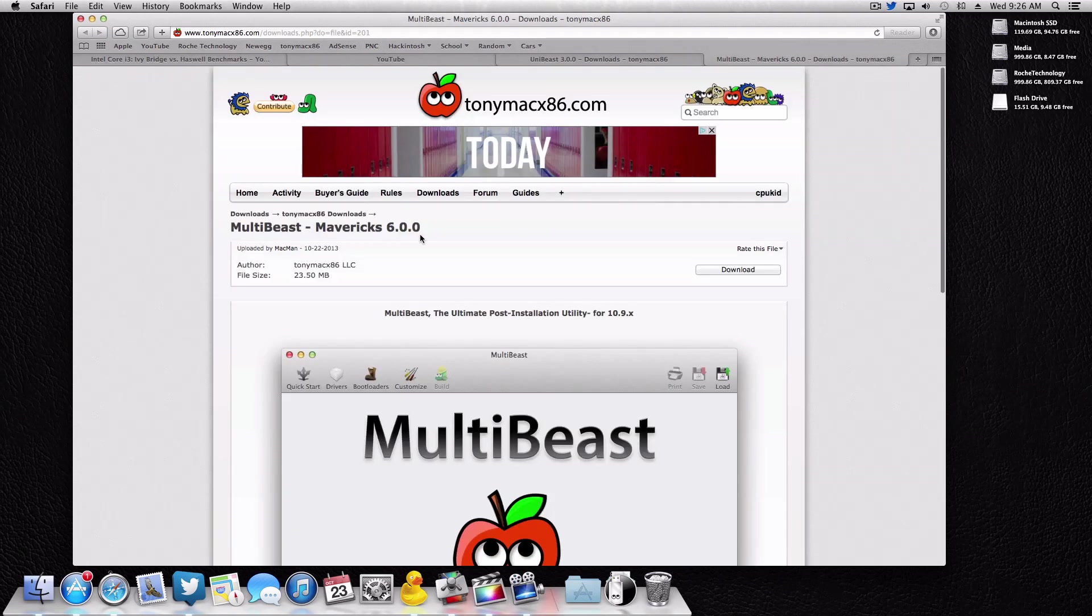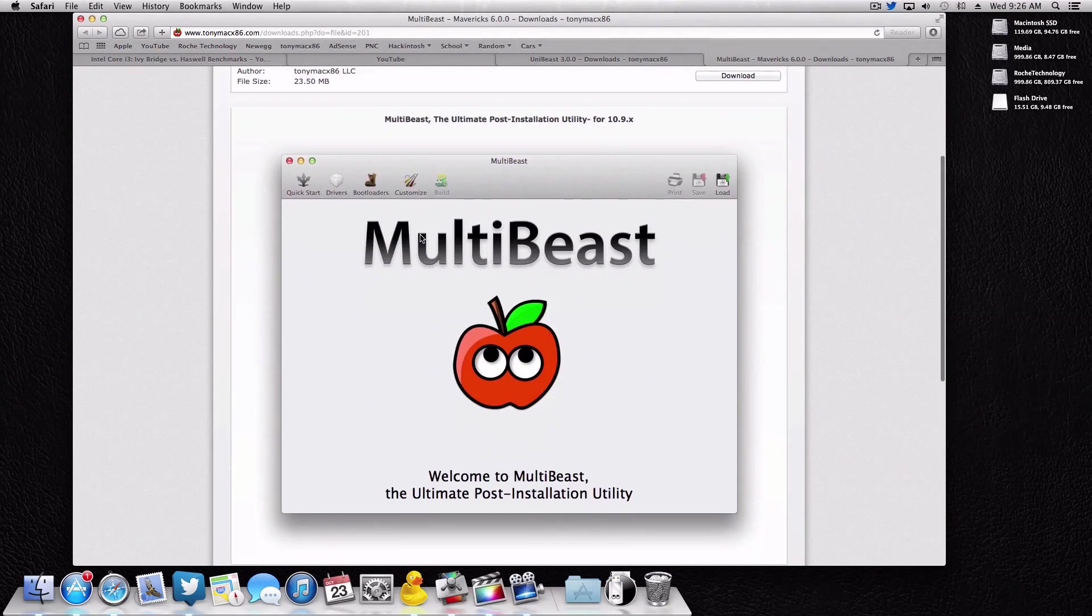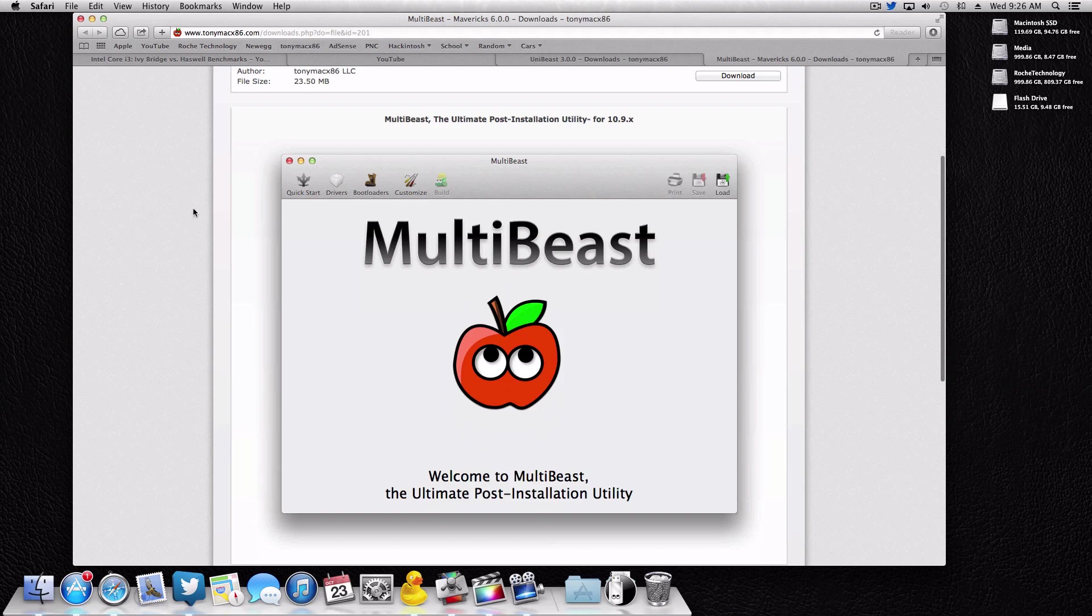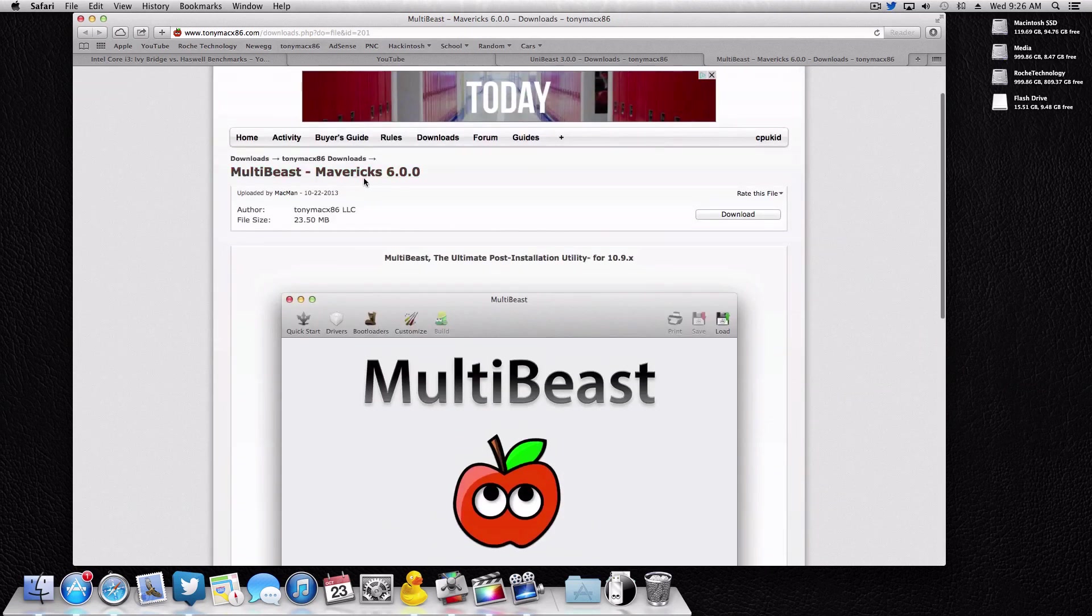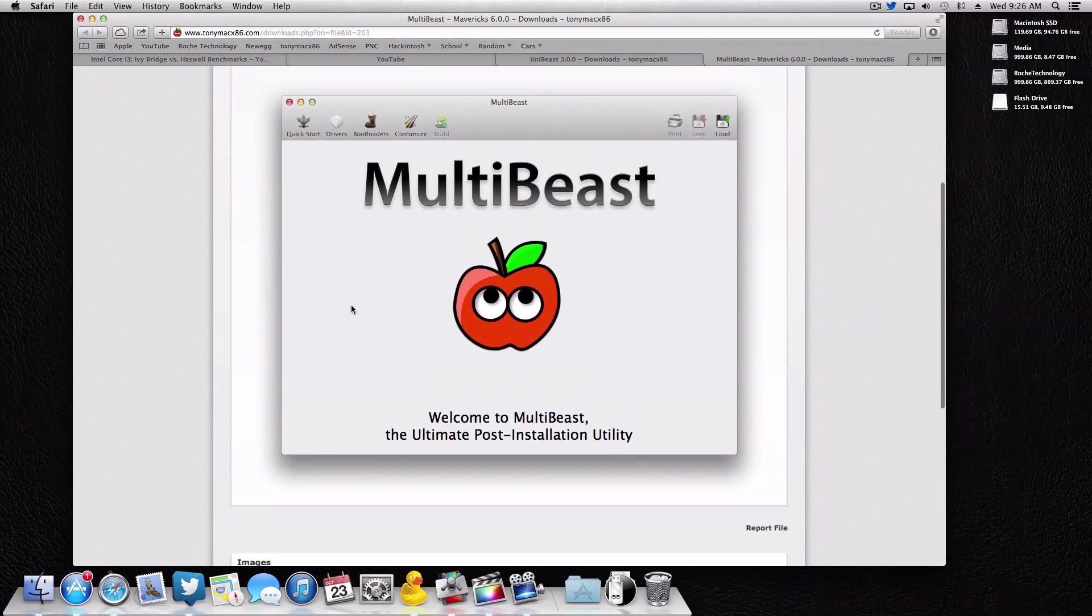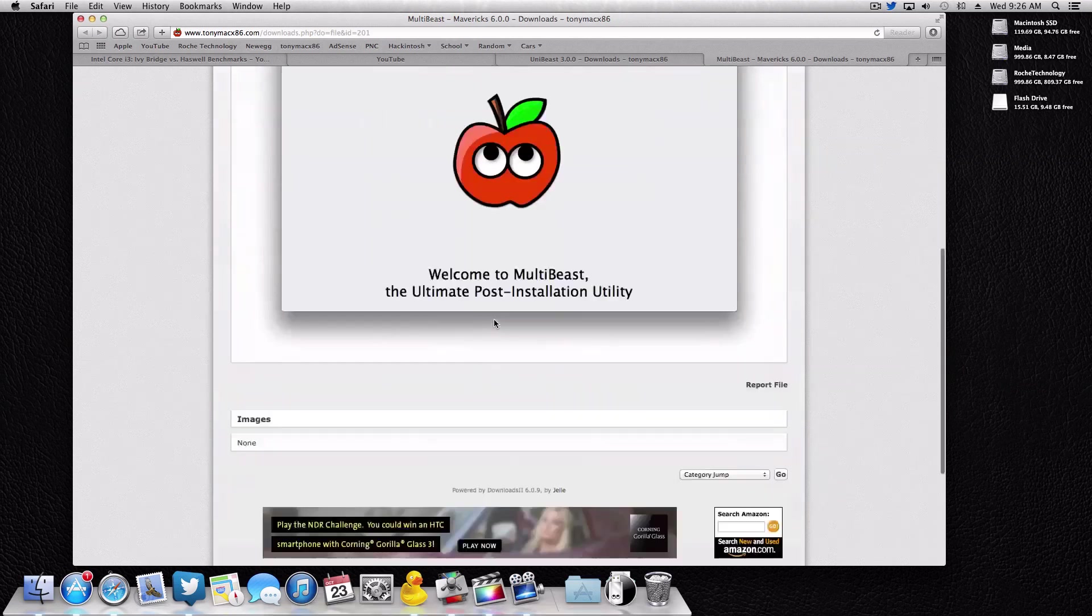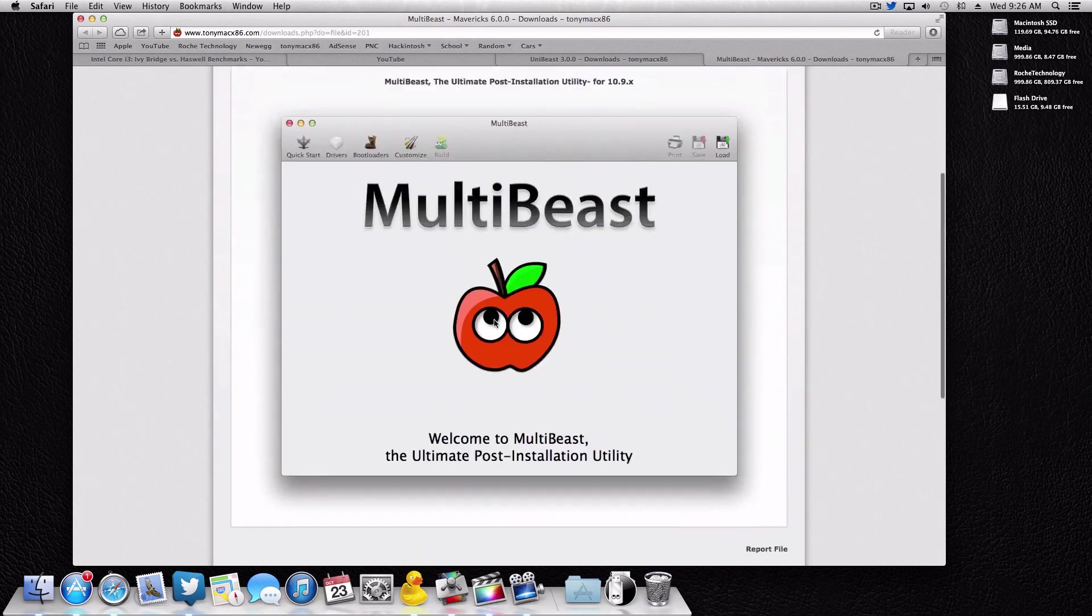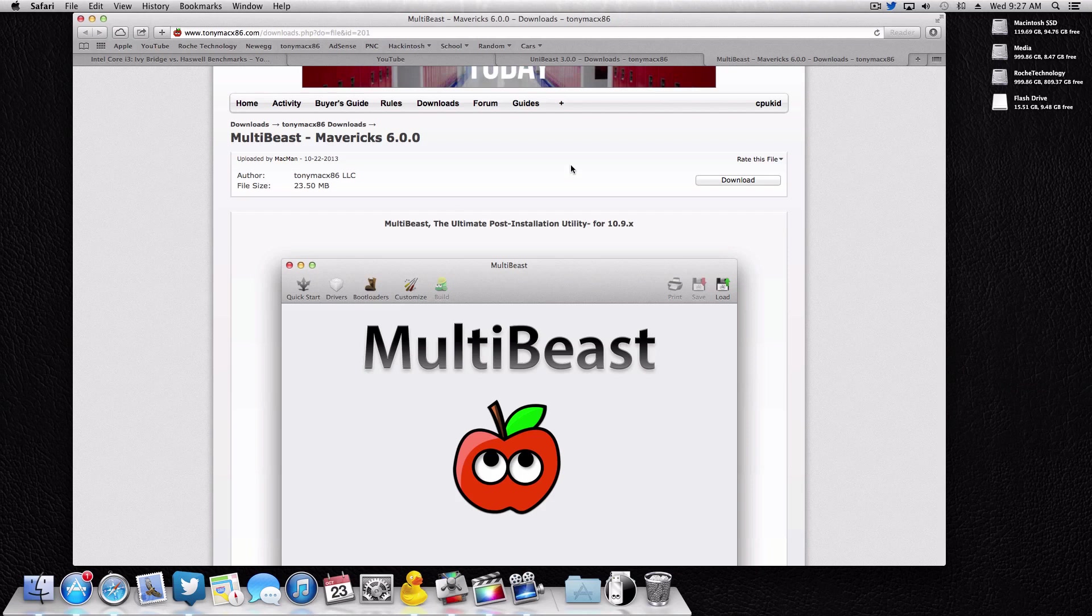Very similarly, we have the new MultiBeast update. This is Mavericks 6.0. Older versions of MultiBeast will work on Mavericks. For example, I've used pretty much every version in the 5.x and it's worked just fine. So this isn't an absolute necessity, but from the looks of it, it does have a newer interface, so that could be pretty nice to use. So I would always just recommend getting the latest version of MultiBeast.